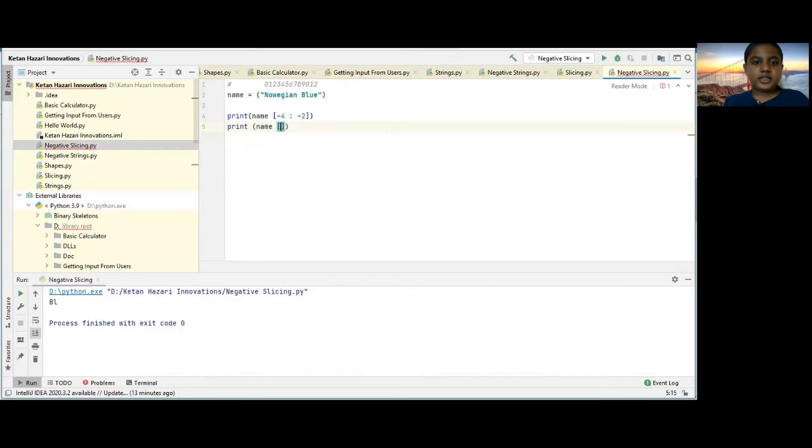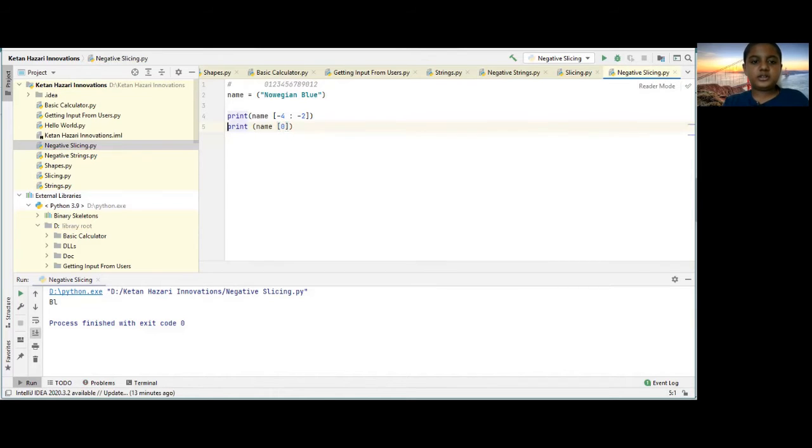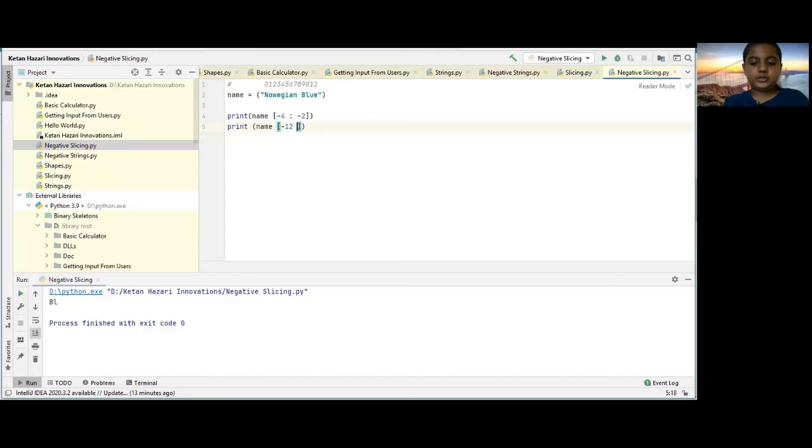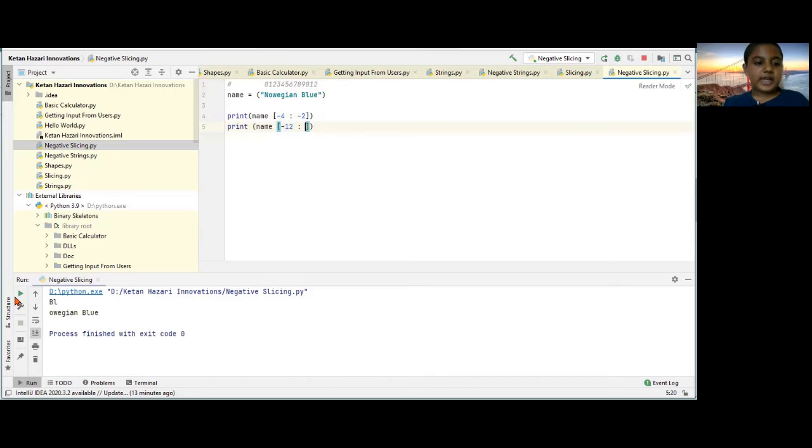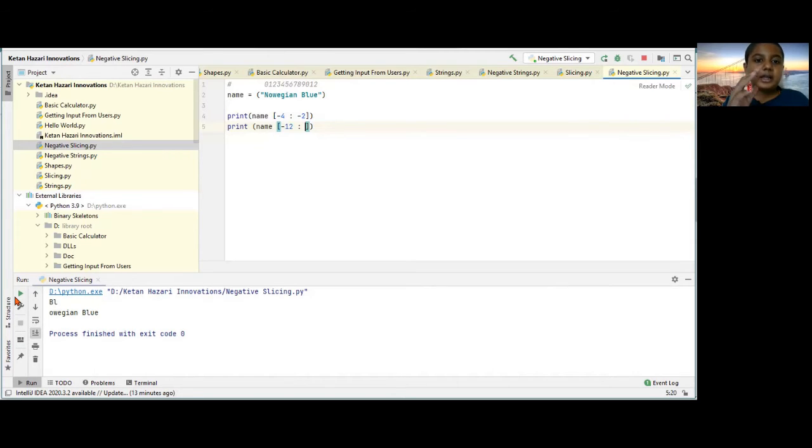Minus, I'm sorry, minus 12 is to 2. I'll wait. I'm just trying. And it gives away in blue. In this negative slicing.